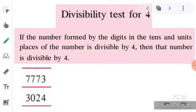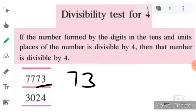Now let's move towards the divisibility test for 4. We know that if the number formed by the digits in the tens and units place of the number is divisible by 4, then the whole number is divisible by 4. In the number 7773, 7 is on the tens place and 3 is on the units place, so our number is 73. Since 73 is not completely divisible by 4, the whole number 7773 is not completely divisible by 4.